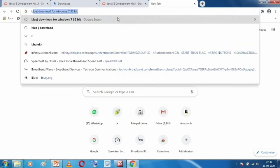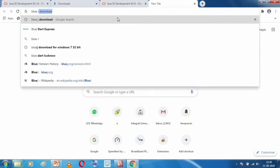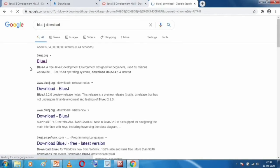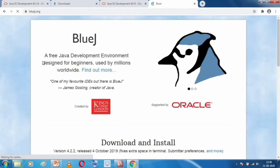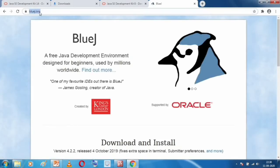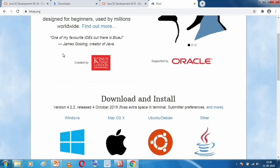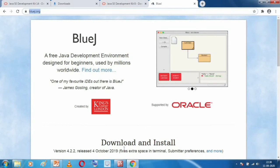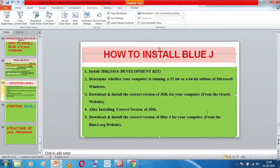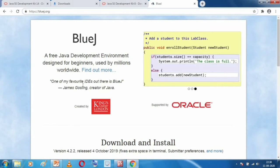Go to Google and type 'BlueJ download'. You need to go to bluej.org — the official website of BlueJ. Don't download it from anywhere else. On the website, come to the Download and Install section. You will see options for Windows, Mac, Linux, and other operating systems. Click on Windows.